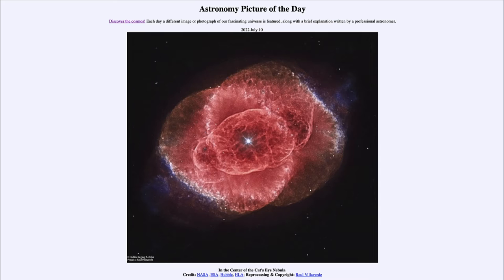So what do we see here? This is the Cat's Eye Nebula, known as NGC 6543, and it is an example of a planetary nebula — and a very complex one at that. There are other planetary nebulae which show different structures; for instance, the well-known Ring Nebula almost looks like a bubble spreading out from a central star.